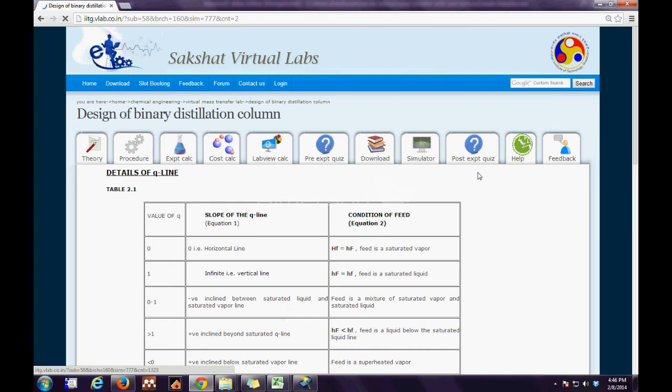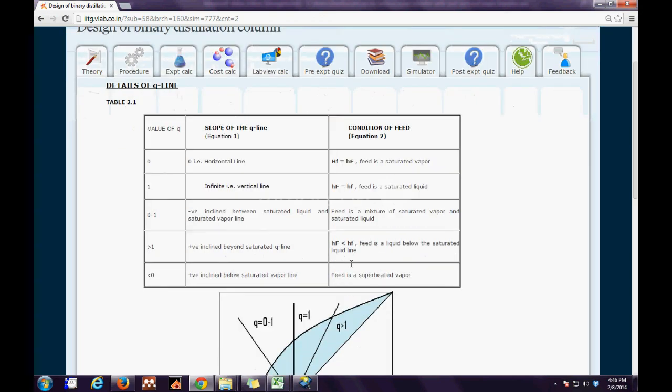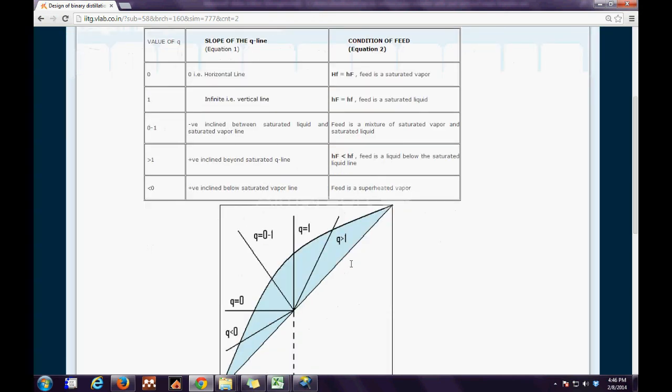The next step is the procedure. Here details related to queue lines are specified in the chart along with the diagram of the same.